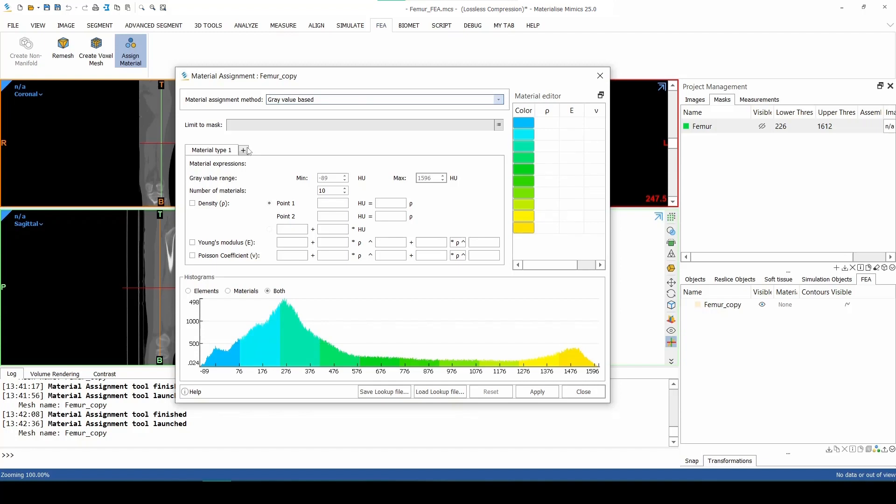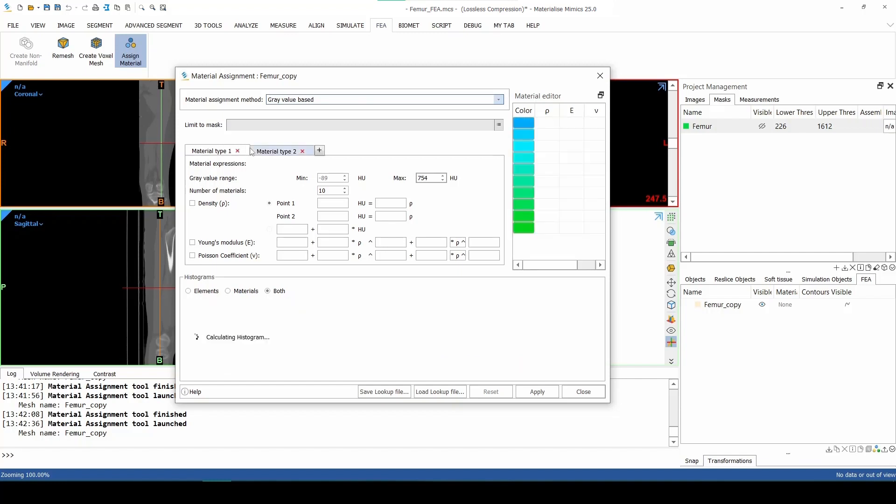We will use two methods of assigning material properties. For all voxels with Housfield units of 100 and lower, we will just assign a single density value of 50 kilograms per cubic meter. For the Housfield units of 101 and higher, instead of assigning a constant value, we will assign a lower and upper value and then divide the interval into 10 parts with ascending densities. Apart from the density, we will also assign the Young's modulus and Poisson ratio, but these however will be the same for the entire range of Housfield units.